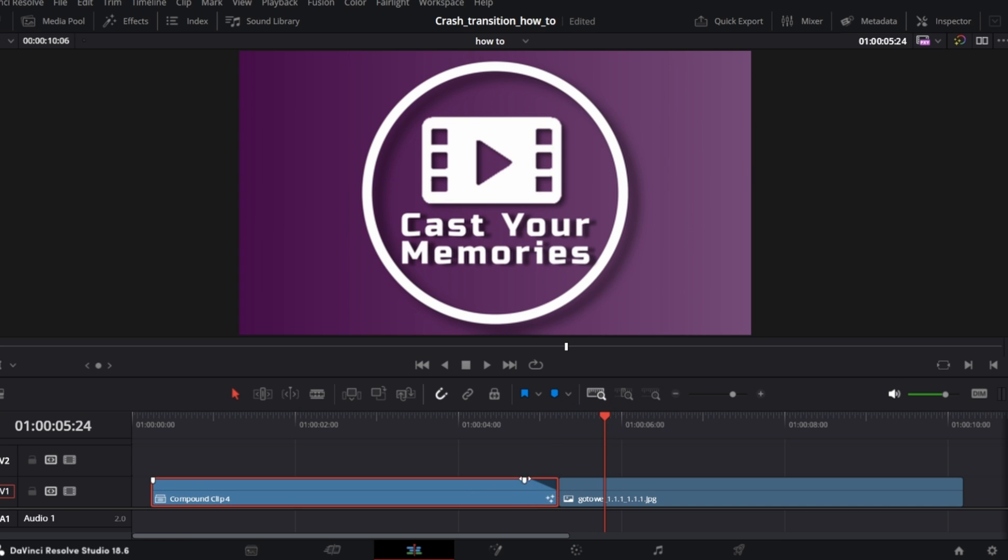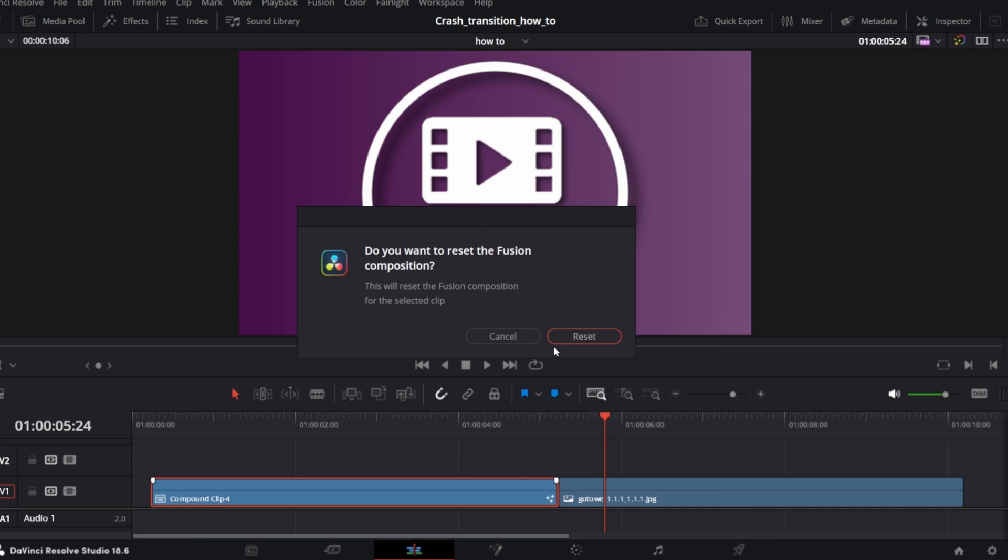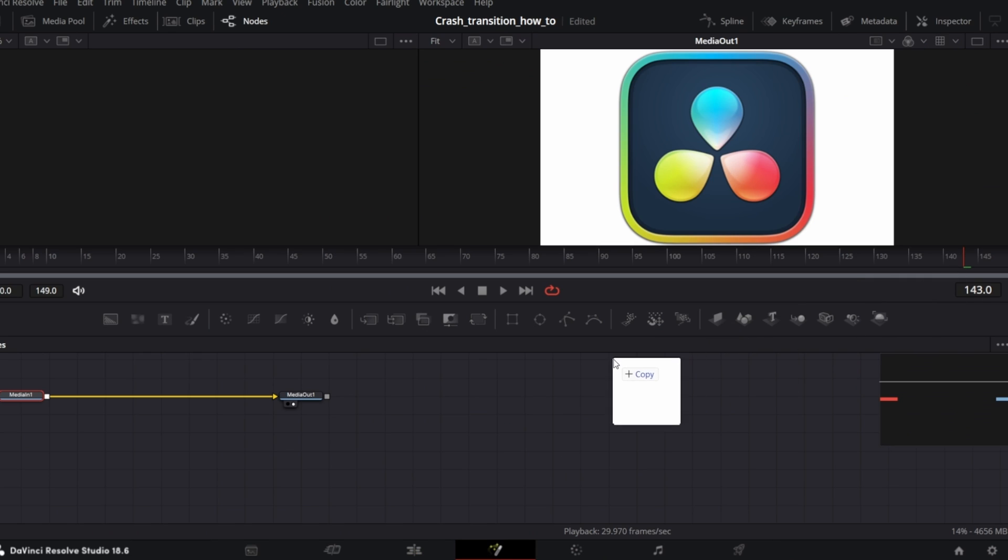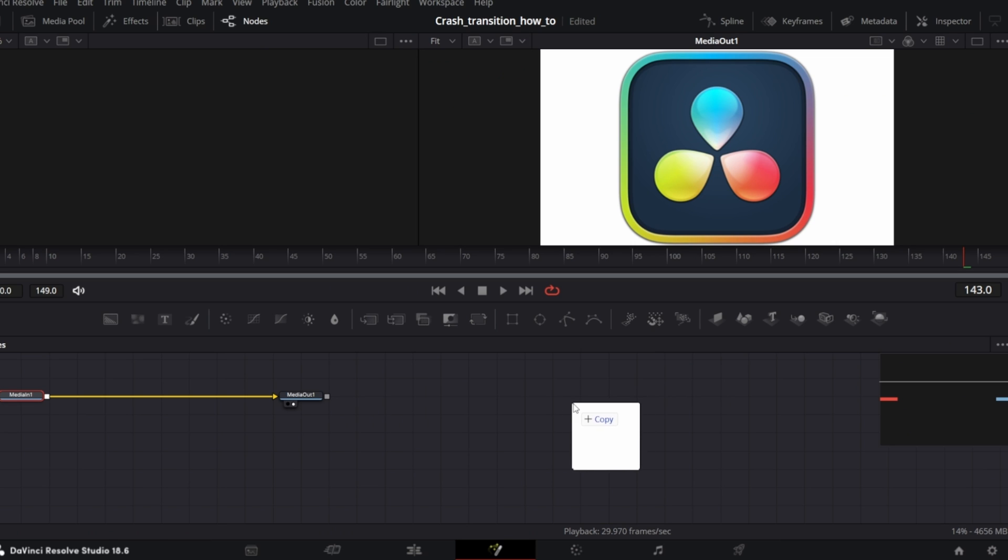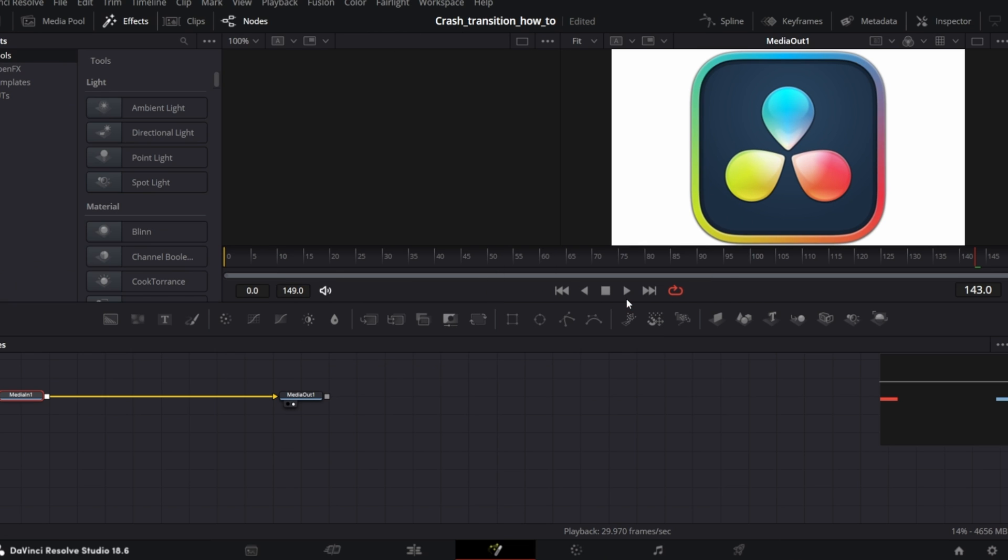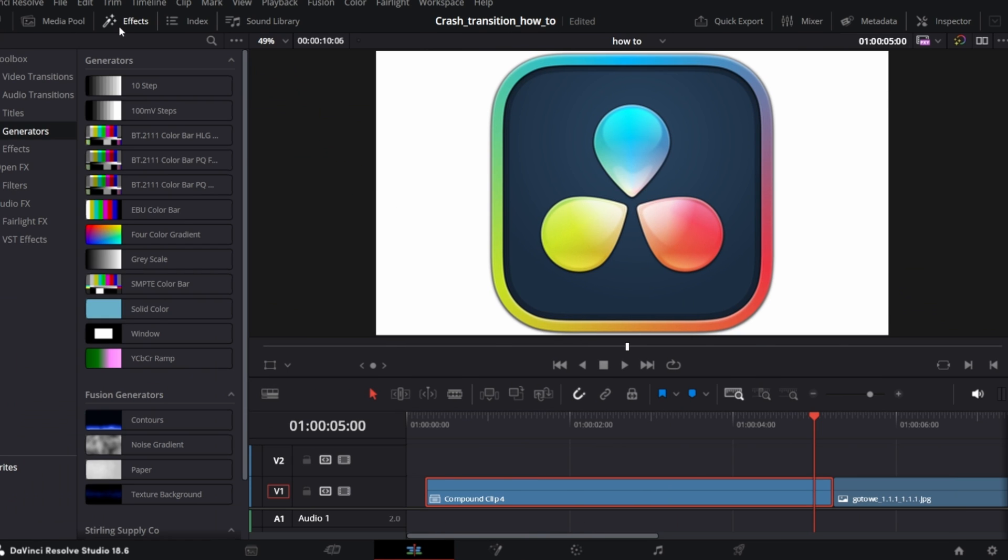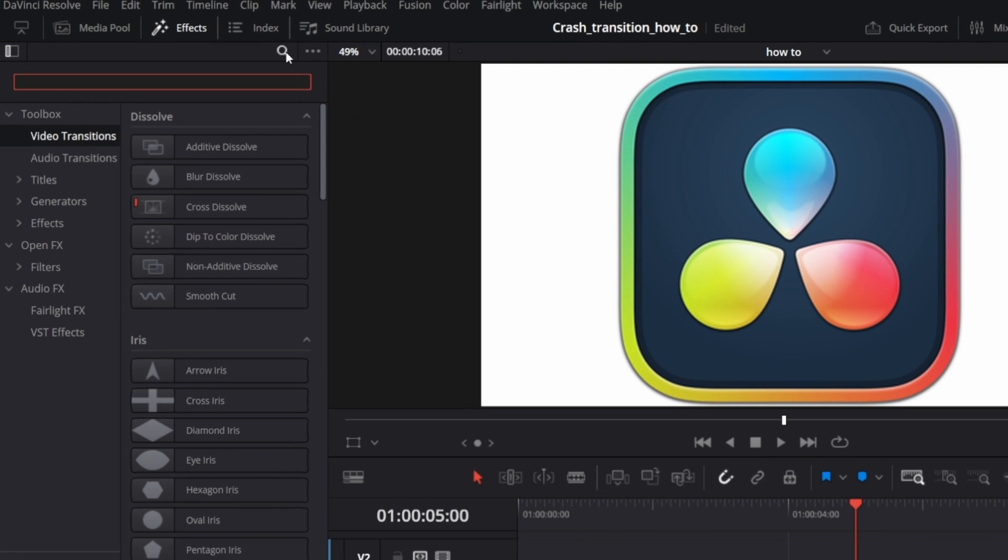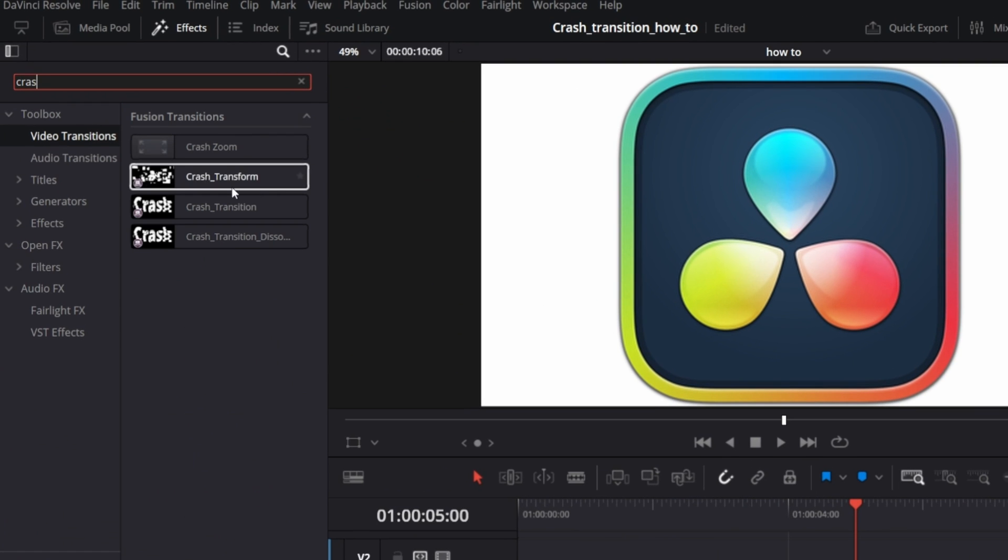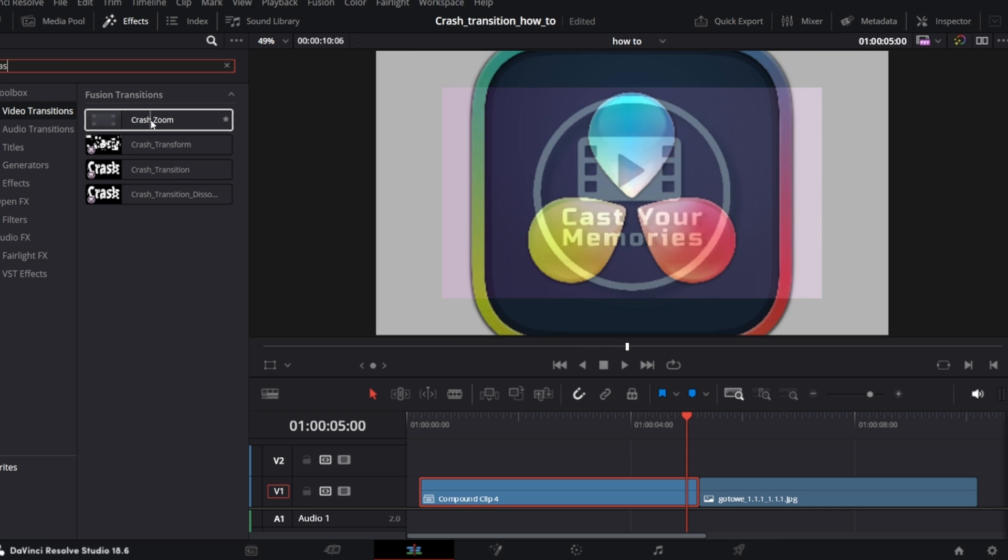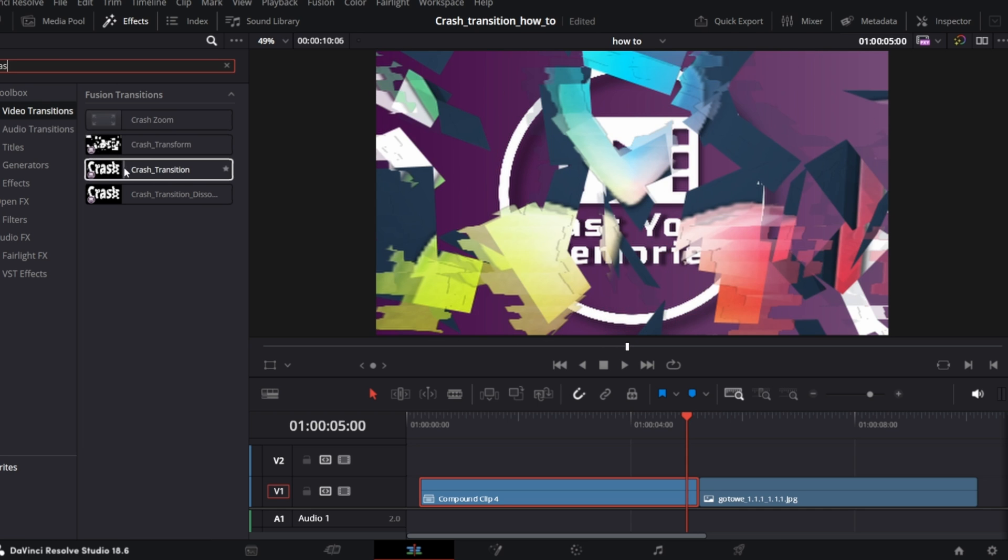Let me quickly reset what we've done and show you how you can utilize my Crash and Transform Transition Pack. Installation is very straightforward. All you need to do is open Fusion page and drag and drop the RFx file into the nodes panel. You will be asked to install it, in my case overwrite. And ready-to-go transitions will be available under Effects, Video Transitions. You can find them by typing Crash. The Crash Zoom is the default one, available in DaVinci. So, let me quickly go through all of them.